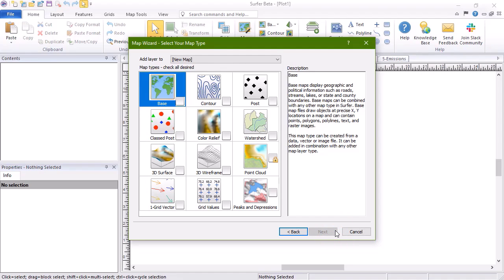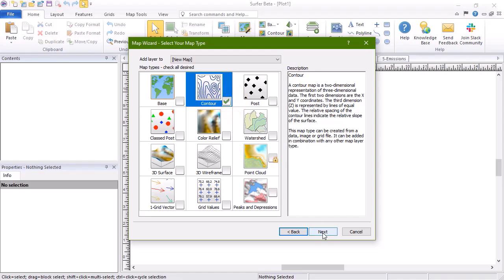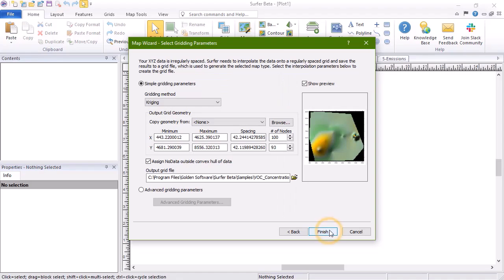On the Select Your Map Type page, click on the Contour Map Type to check the box and then click Next.